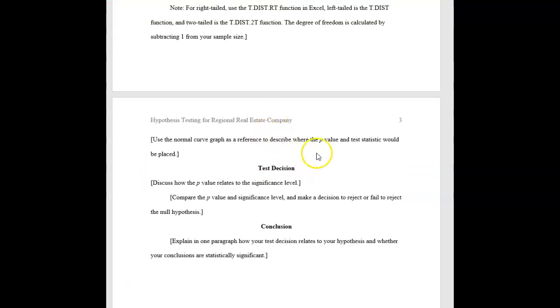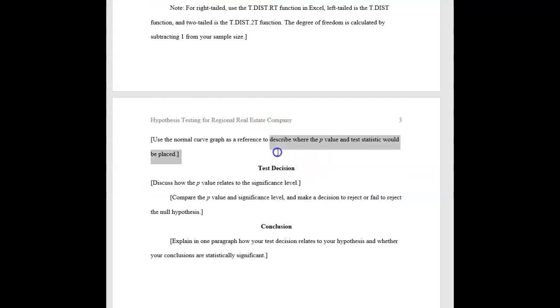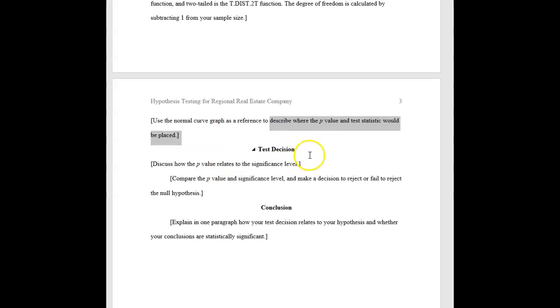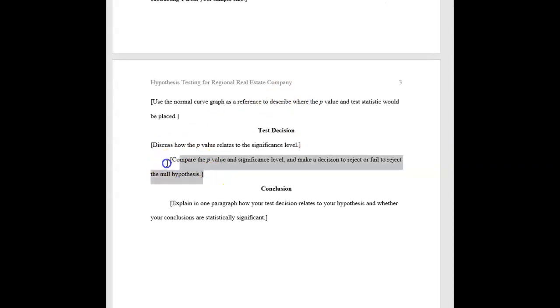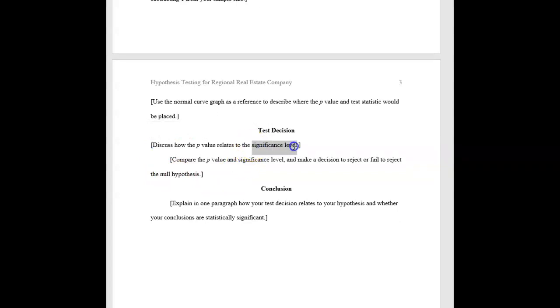All right, so that is a visualization. So now back in the assignment, make sure you actually describe where your p-value and test statistic are actually showing up. Are they close to the assumed population average of 275, or are they really far out in the tail and unlikely to occur? So give a brief description of that.